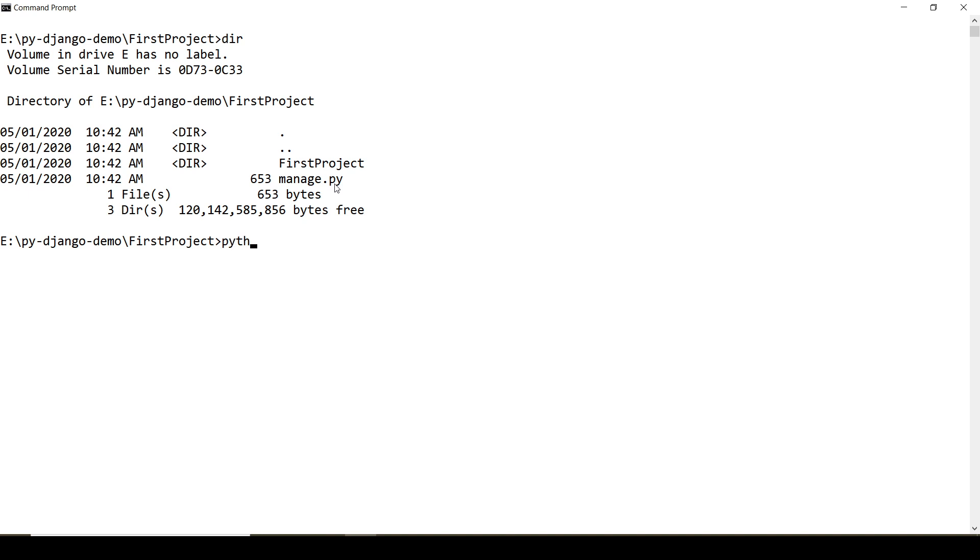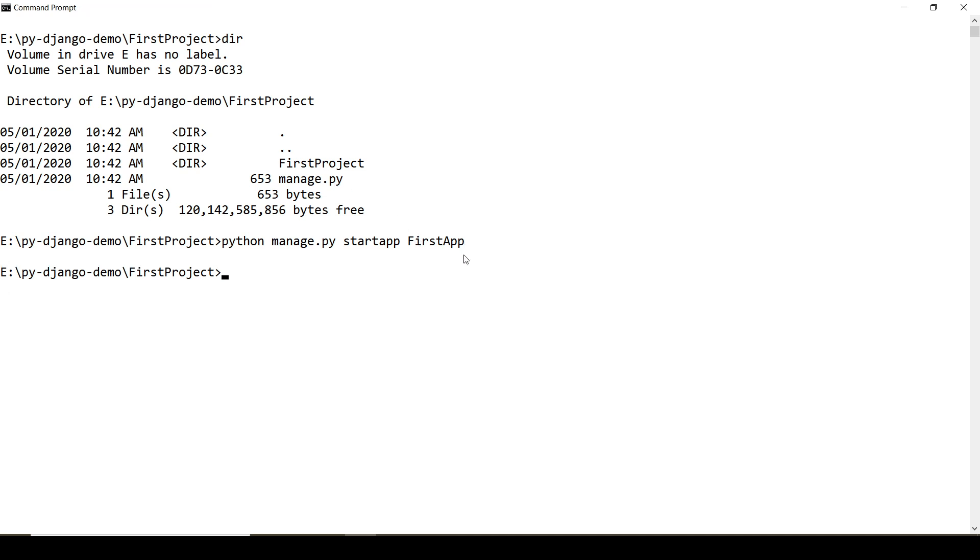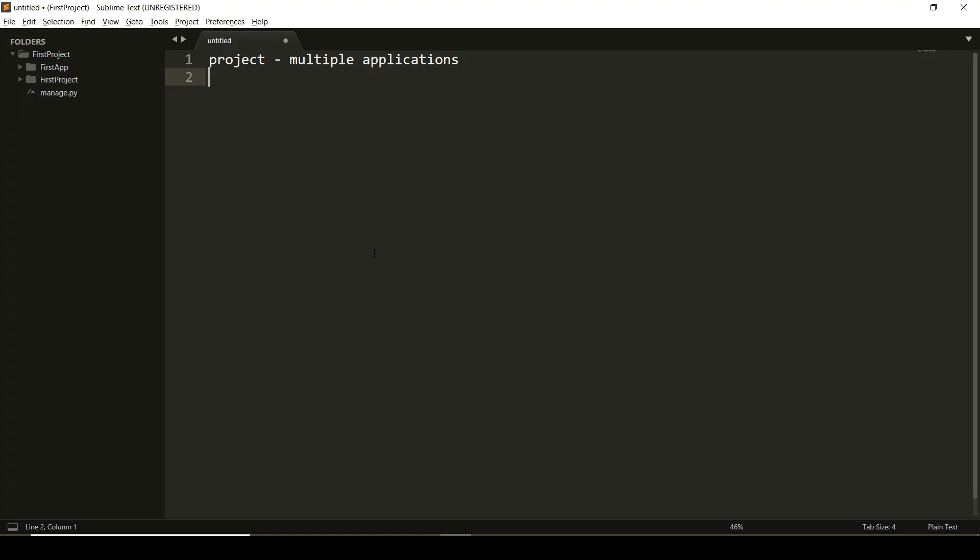Now using this manage.py file, I am going to create an application. Startapp name of your application. Here I've given first app.